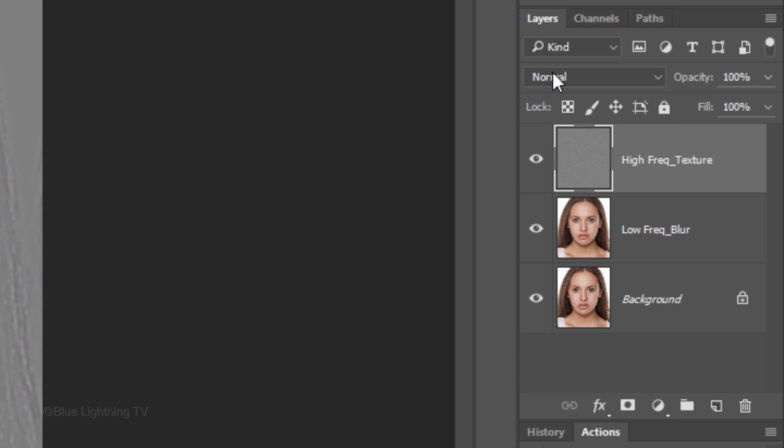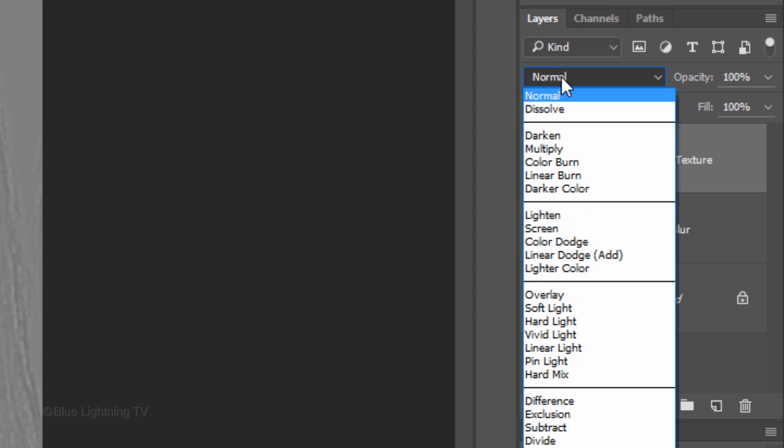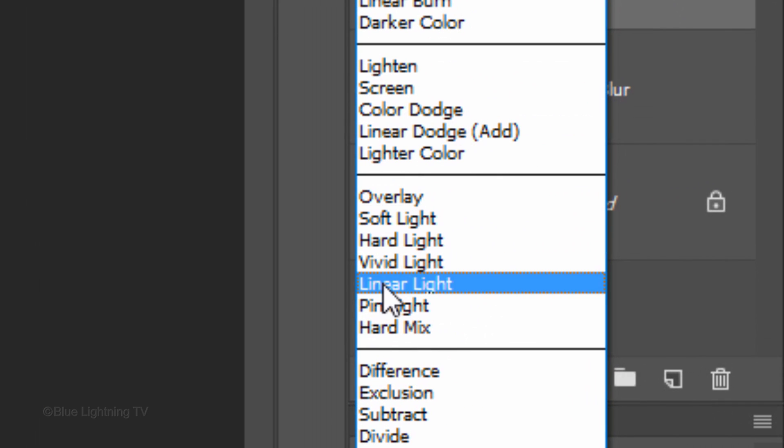Change the Blend Mode to Linear Light. At this point, your photo will look exactly the same.